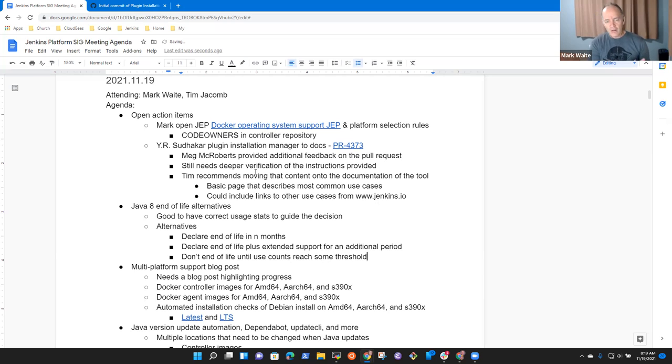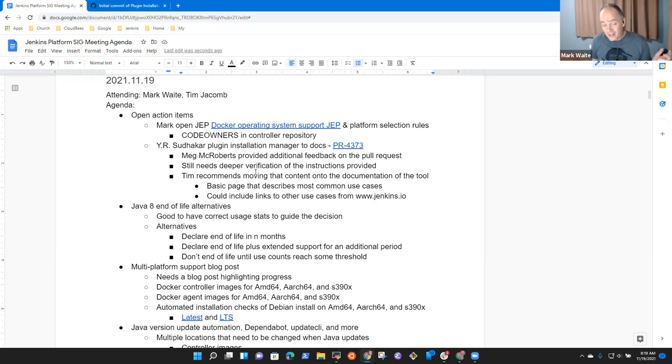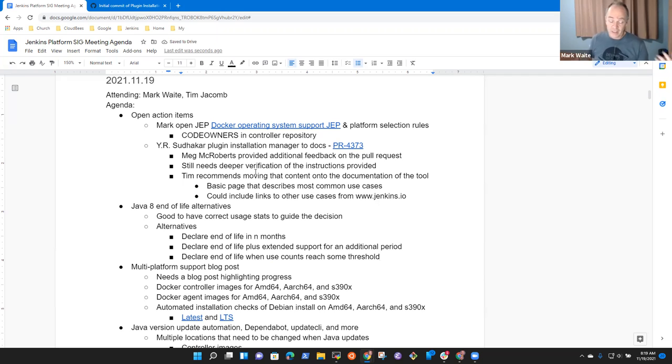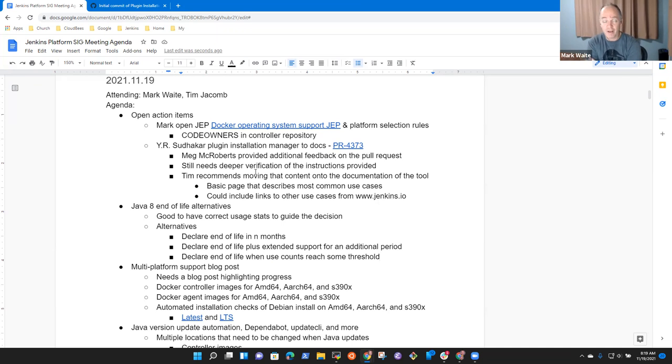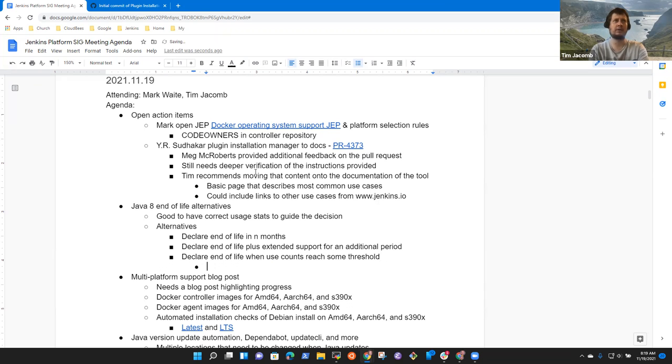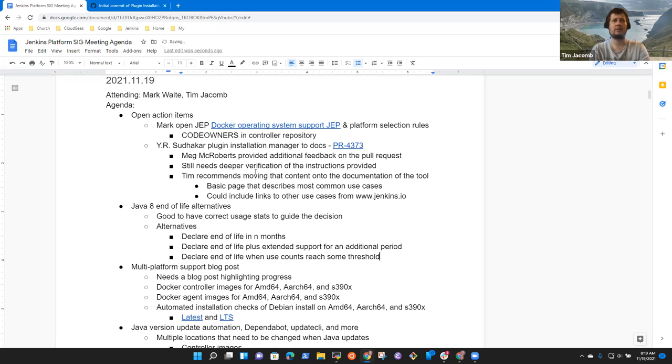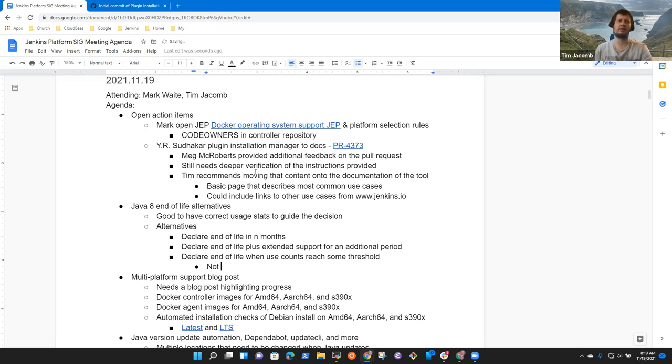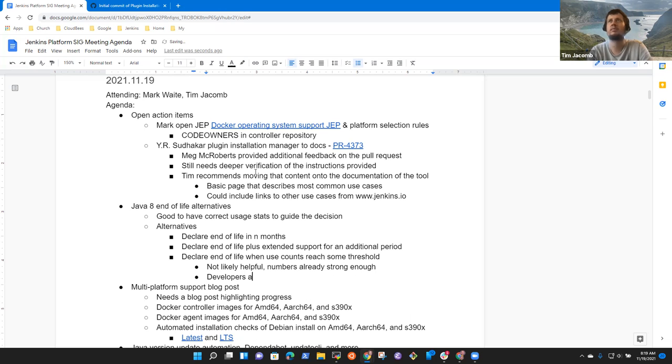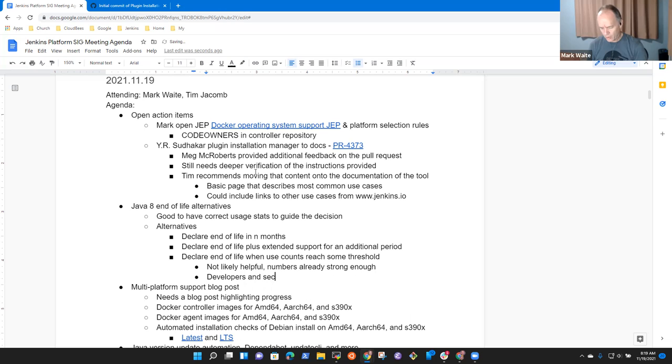Thought I had was declare end of life in some number of months or declare end of life plus extended support or declare end of life when use counts reach some threshold. And that one for me is a little less attractive because it makes it unclear for users, but we could say we'll start the process when we hit 75% or 25% of installs on Java 11, something like that.